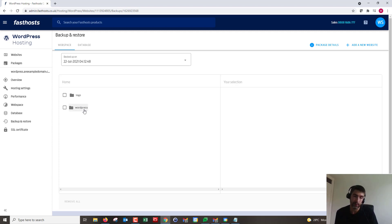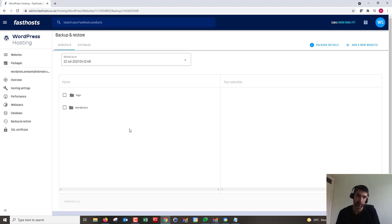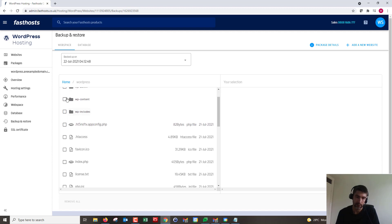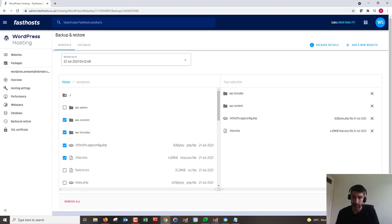These backups are put into your web space, so they will take up space on the server. If you're limited for space you can always just download them and remove them from the server. If you've only got a couple of gigabytes spare and can't restore the entire thing, you can go in and choose specifically which files or directories you want.